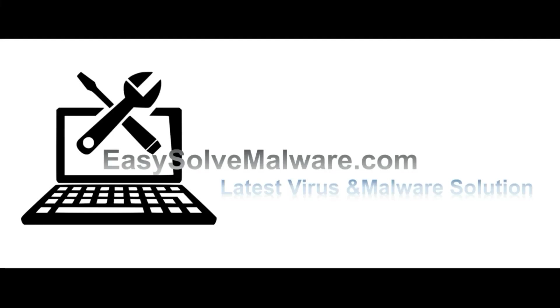That's all. Thank you for watching the video from EasySoftMalware.com. We hope it solves your problem.